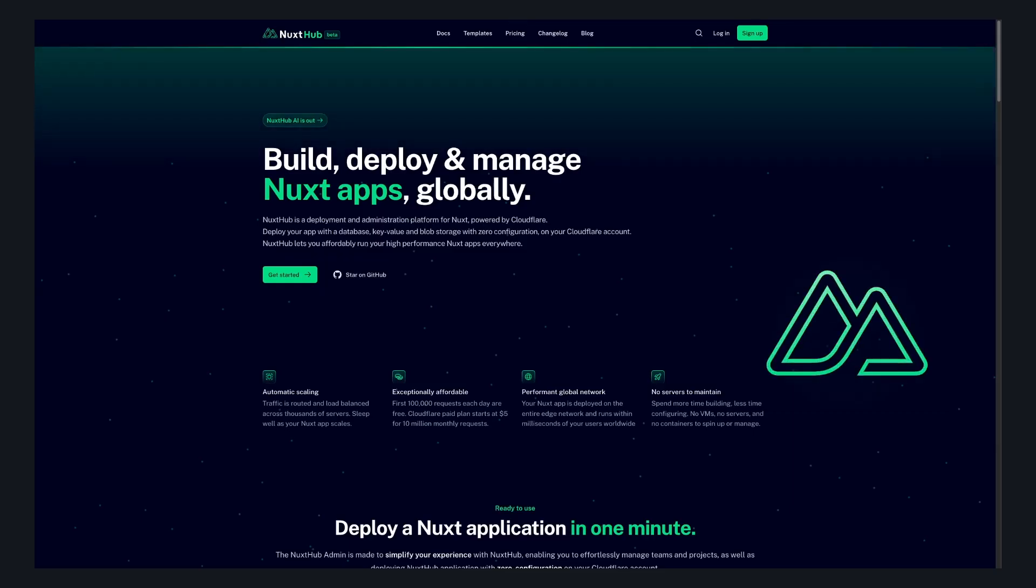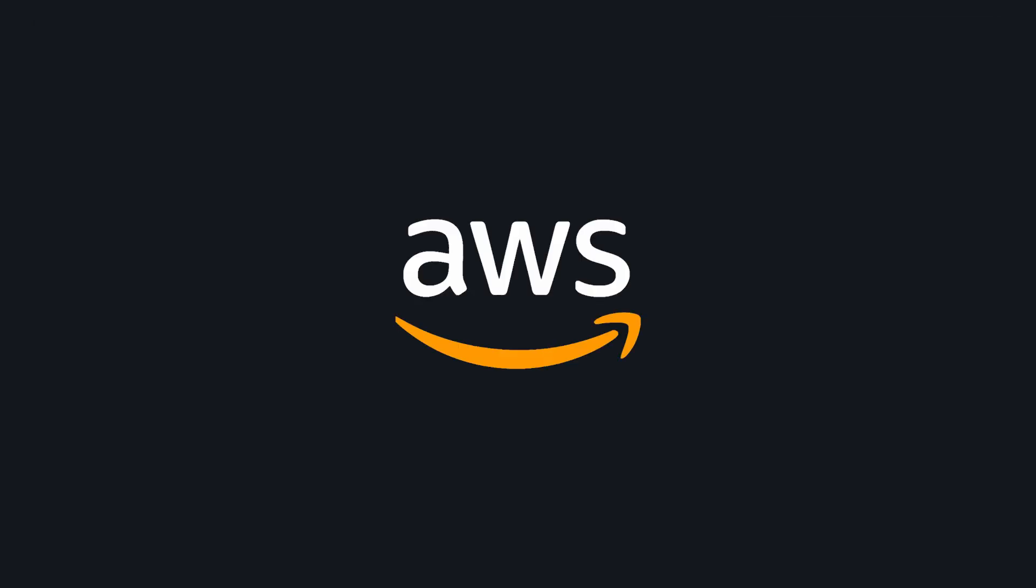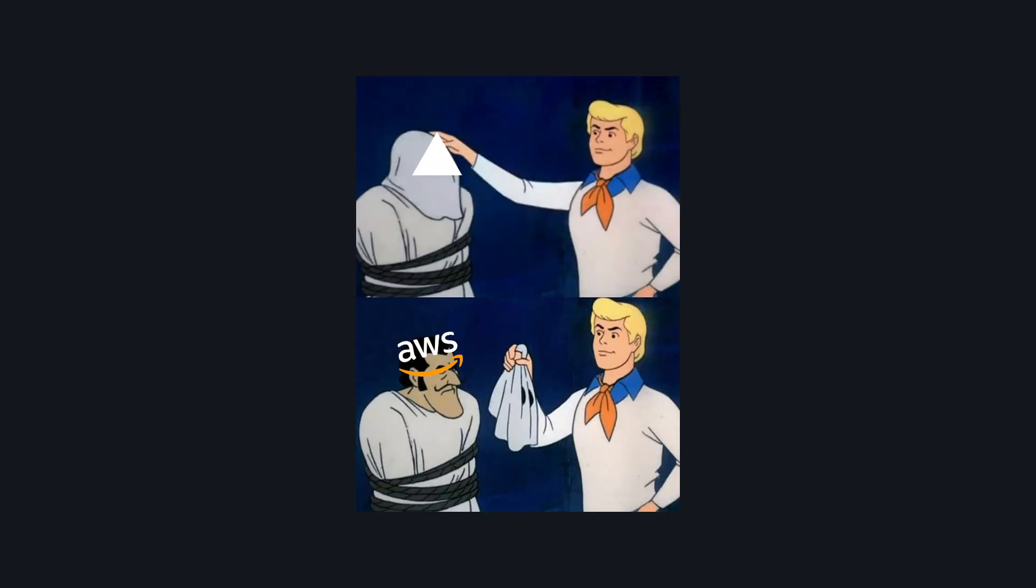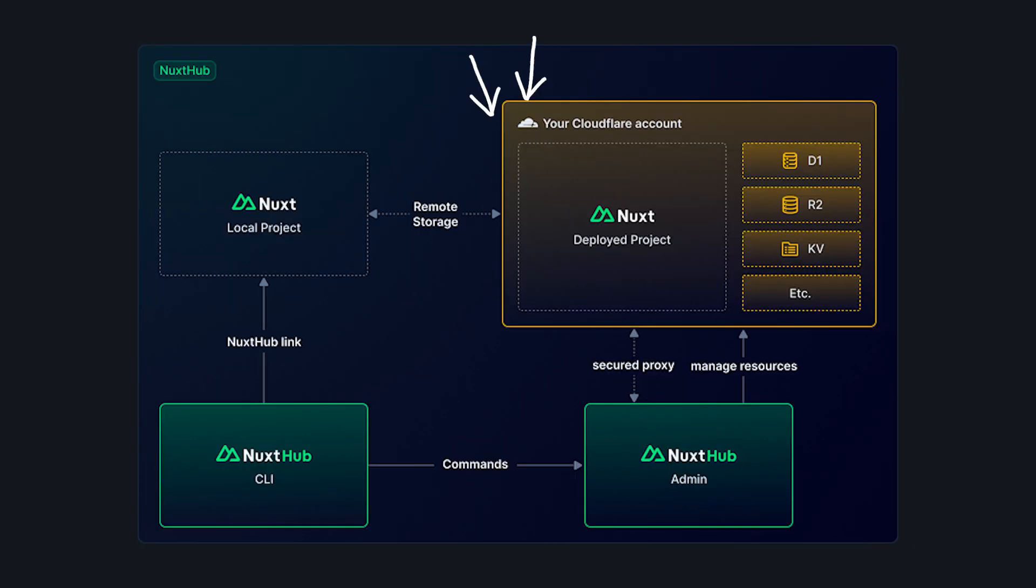Nuxt Hub is a new similar tool that has two main differences. First, instead of AWS, it's built for Cloudflare, so it's designed to help you build full-stack apps on the edge. And second, instead of completely abstracting away the underlying infrastructure, it deploys to your Cloudflare account, so you're still in control of all of your data and billing.